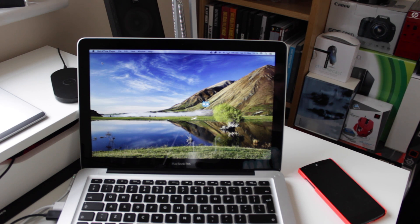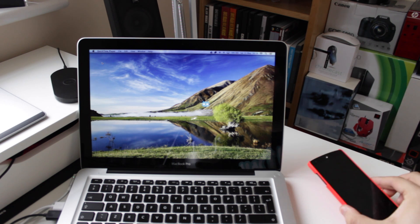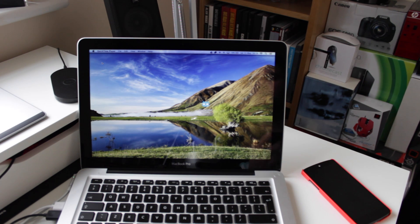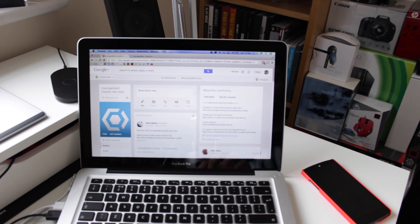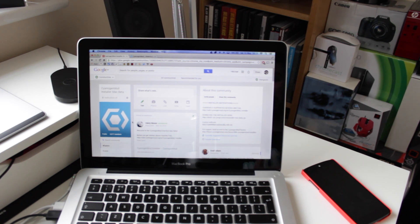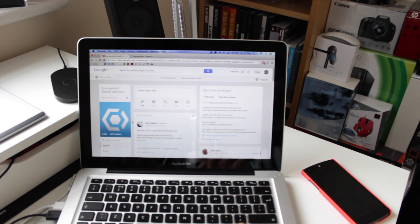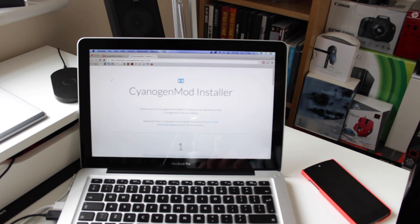Before you install CyanogenMod onto your device, there are a couple of things we are going to have to do with both the phone and also on the Mac itself. You'll need to install a couple of things on the Mac and on the mobile to get everything running, so head over to the CyanogenMod Beta Mac Installer community page. Join that community and a link will appear to download the software. The community for the CyanogenMod installer is great — if you've got any problems or questions, hit those guys up and they'll be able to answer pretty much instantly.